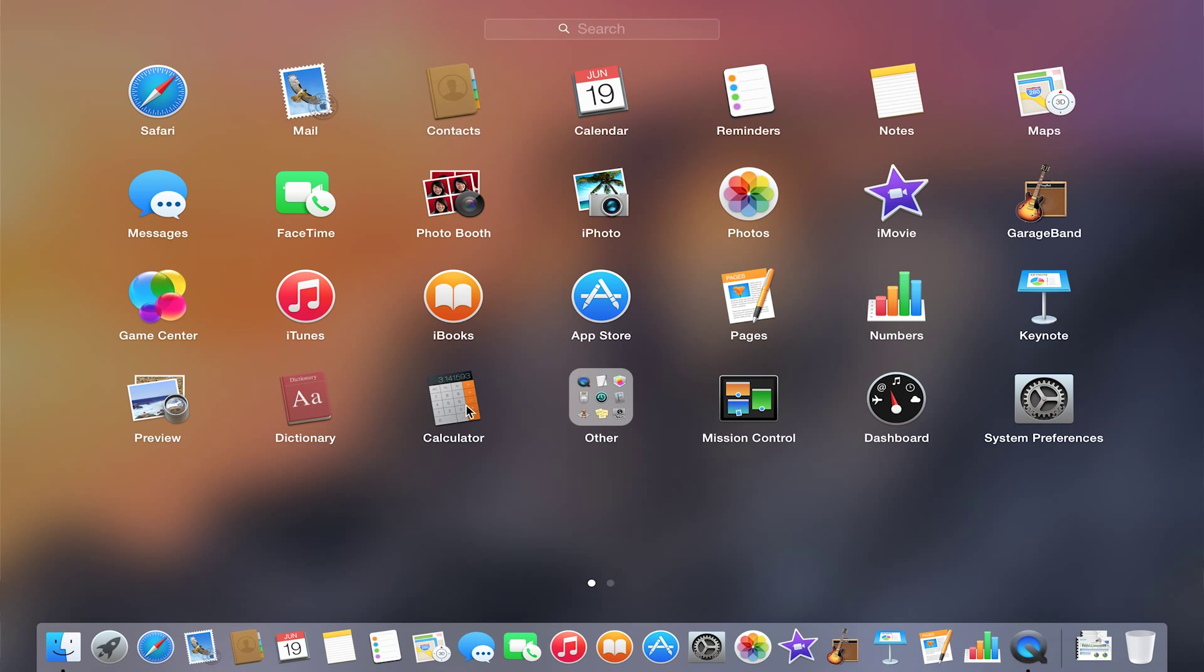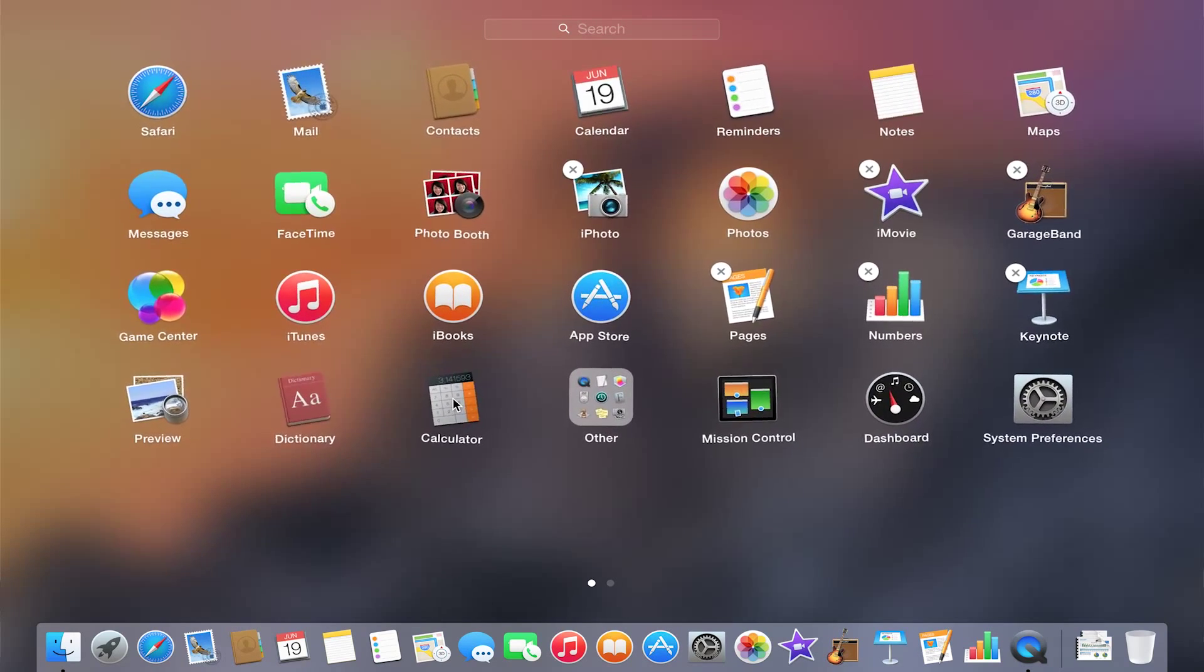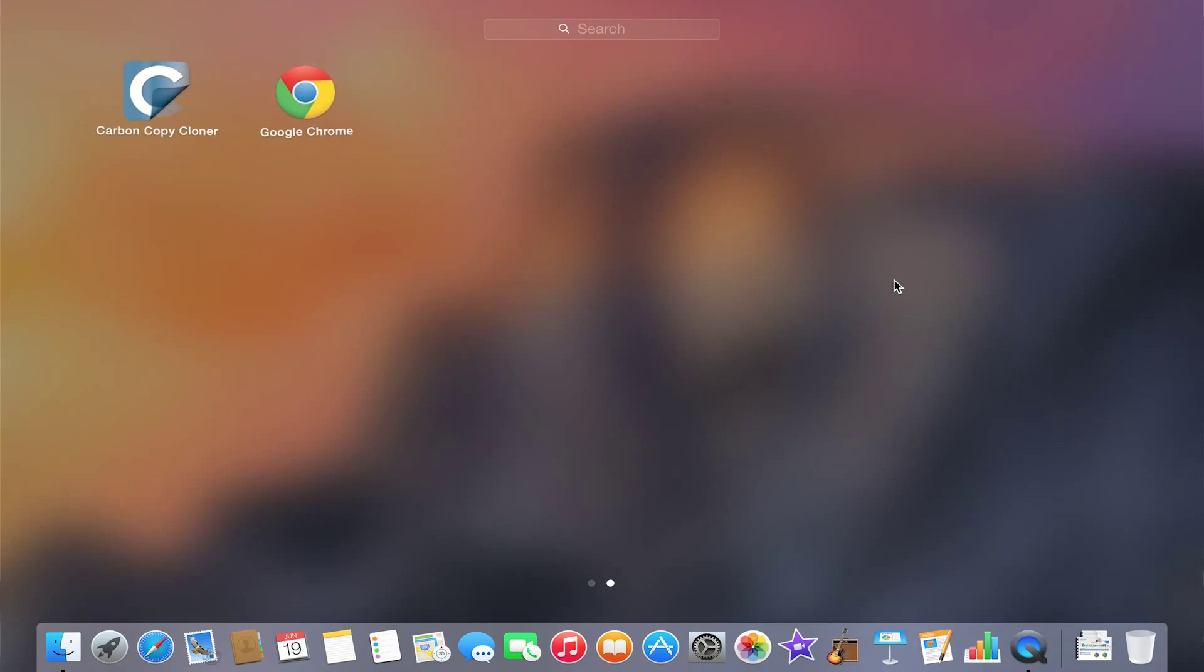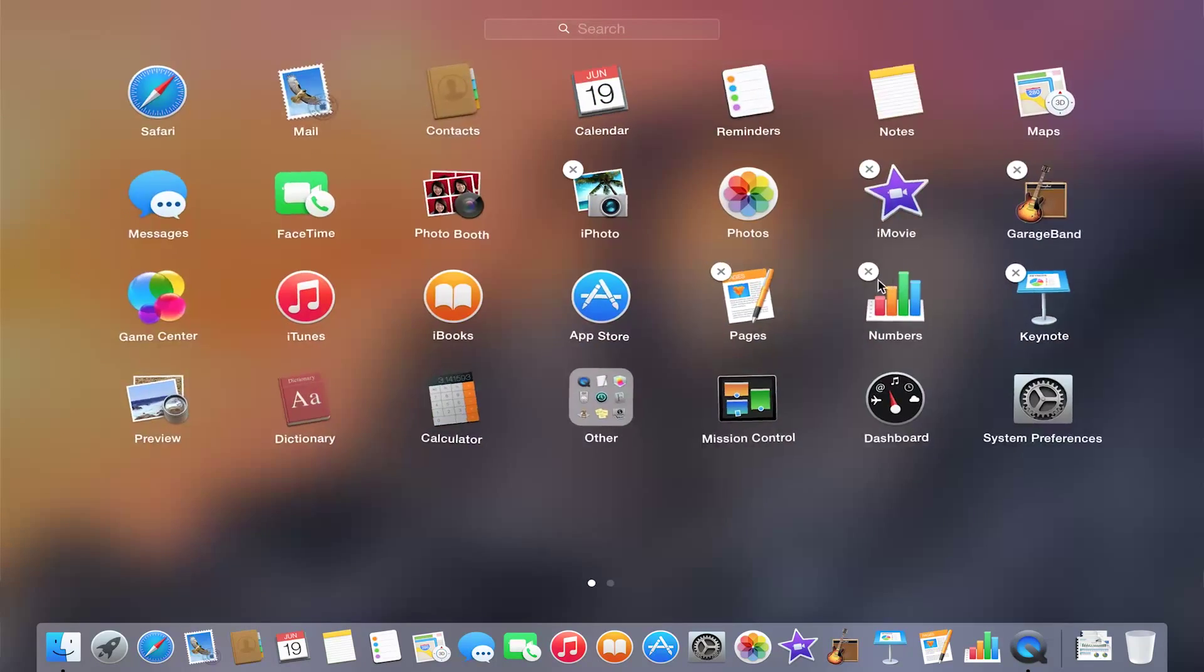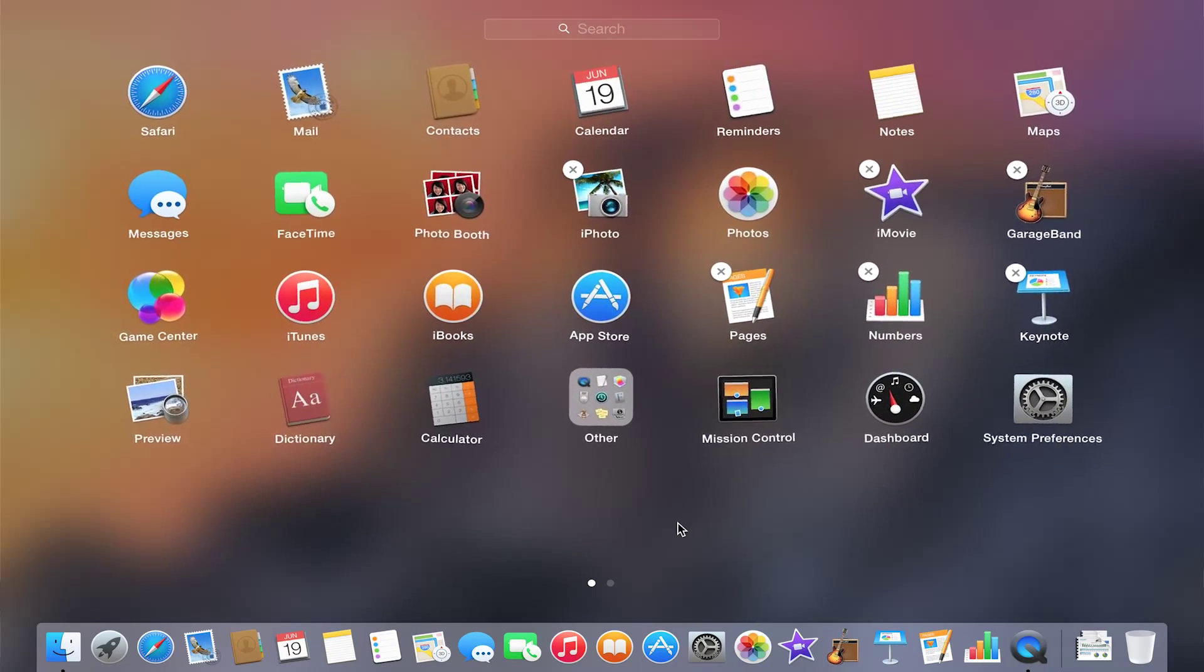The applications, if you click and hold on them, you can get them to wiggle, kind of like what you do on your iPad. The X's show the applications that are allowed to be deleted from the computer. Be careful what you delete because you may have to go back into the App Store to re-add them.